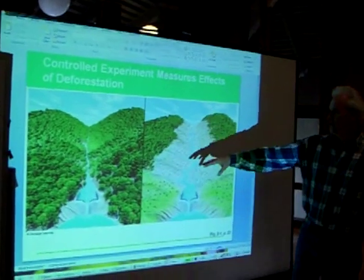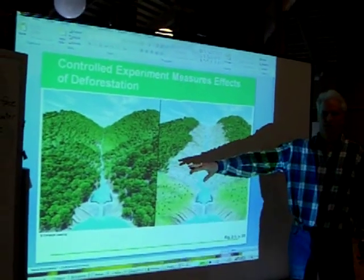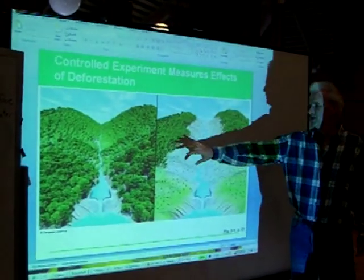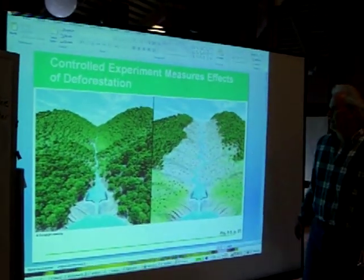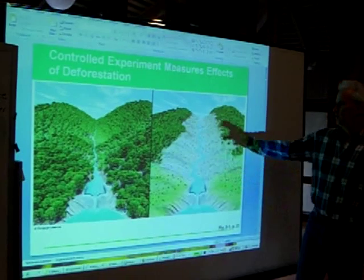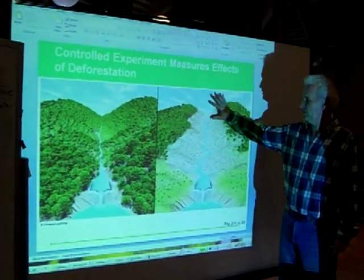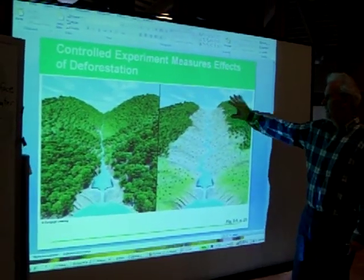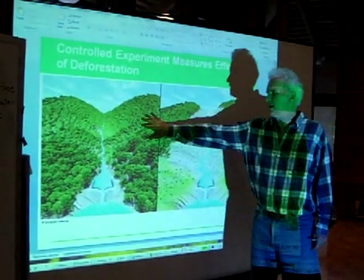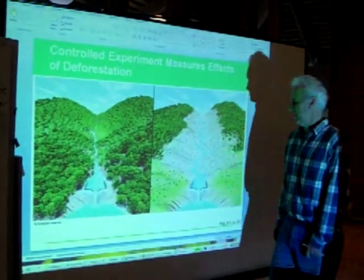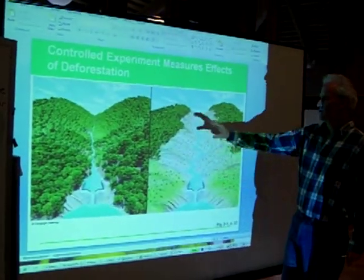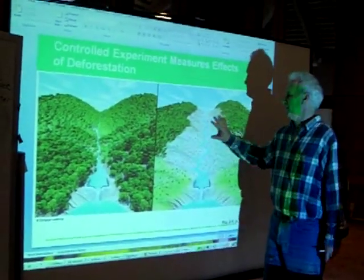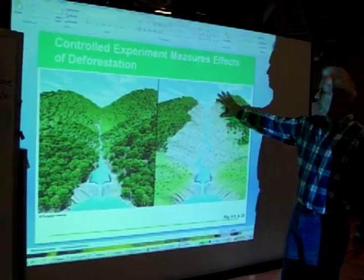My challenge was to tell me what the problem is with this illustration. So you have a deforested watershed and we have an intact watershed. What it should be showing is differences in the water, and I'm going to explain that.